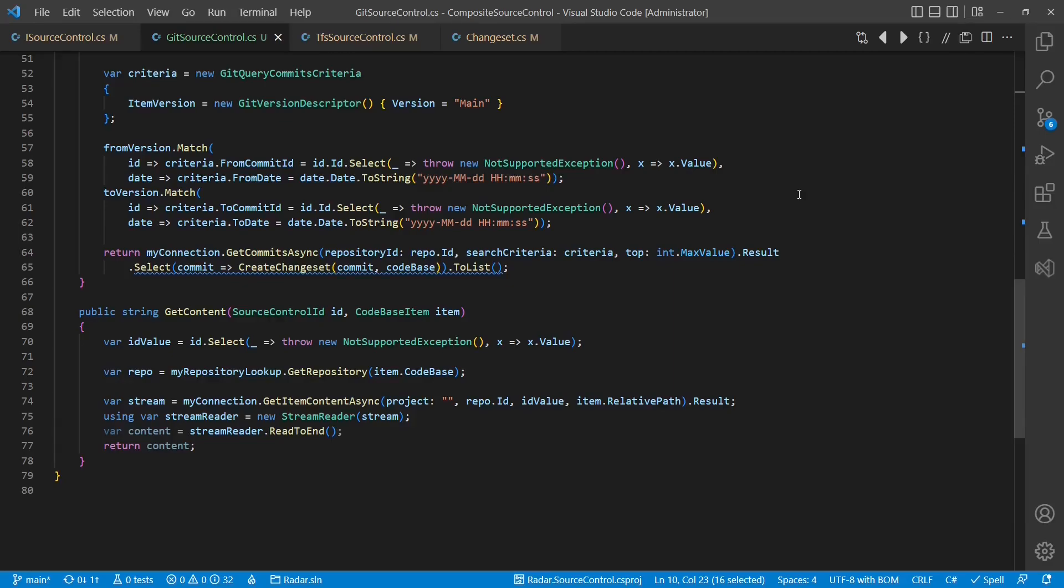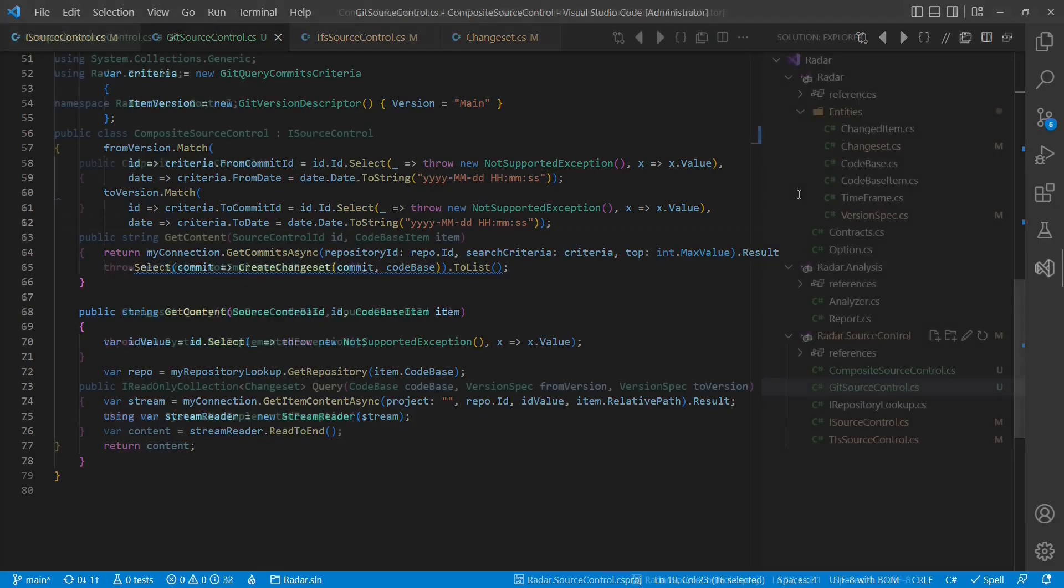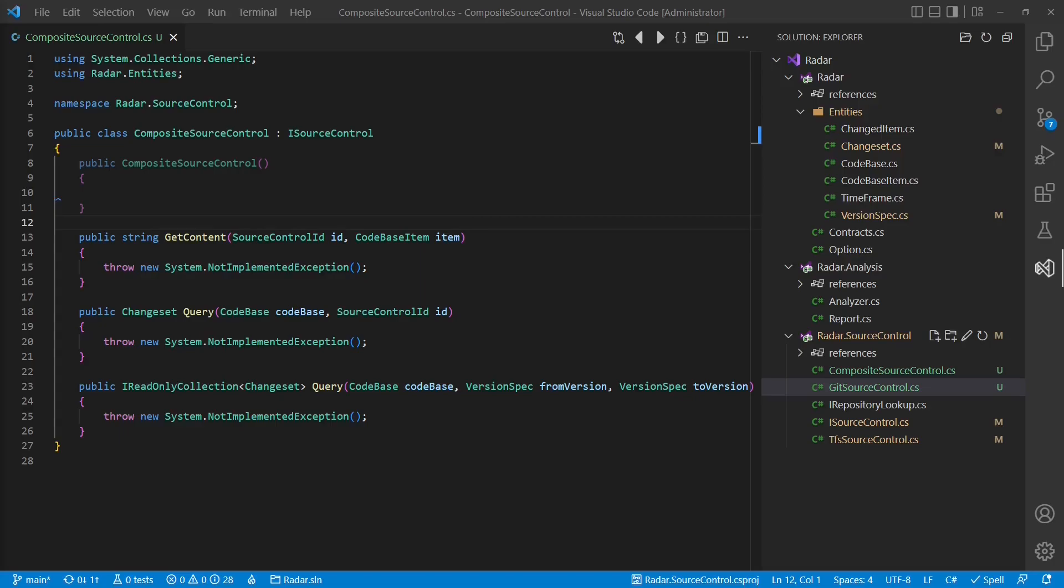Instead, let's implement the composite source control now. First we need to provide the other two implementations as dependencies.